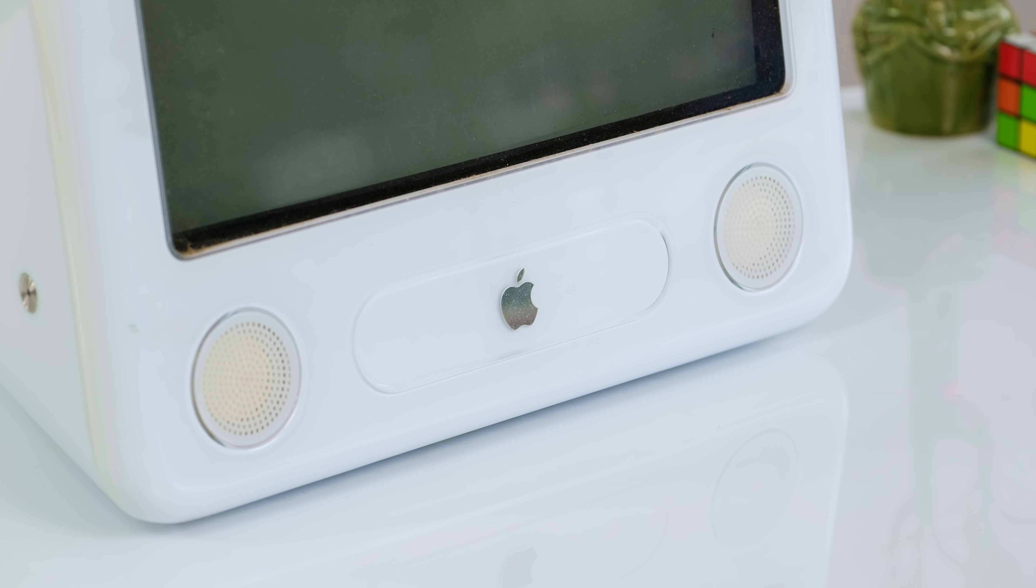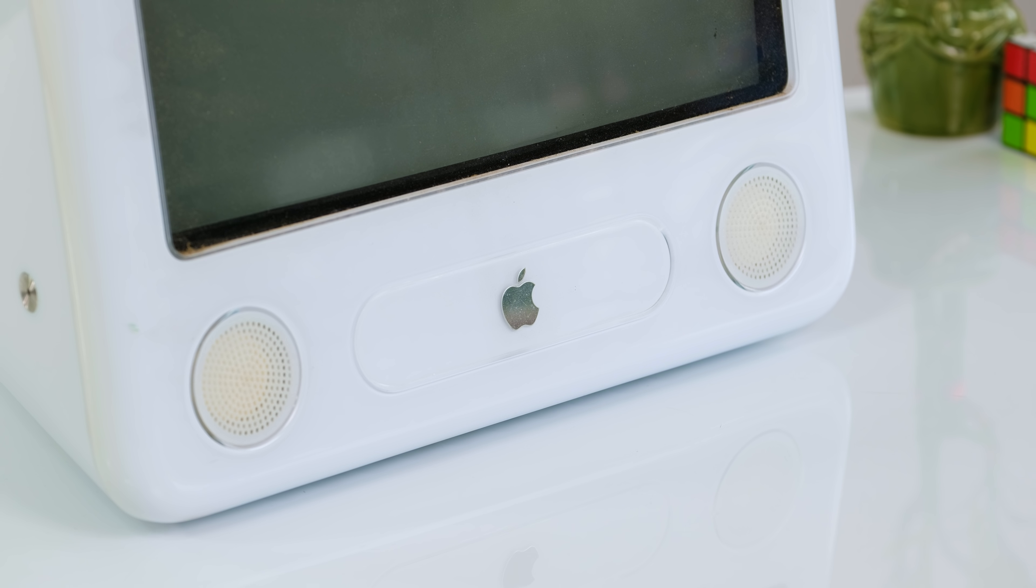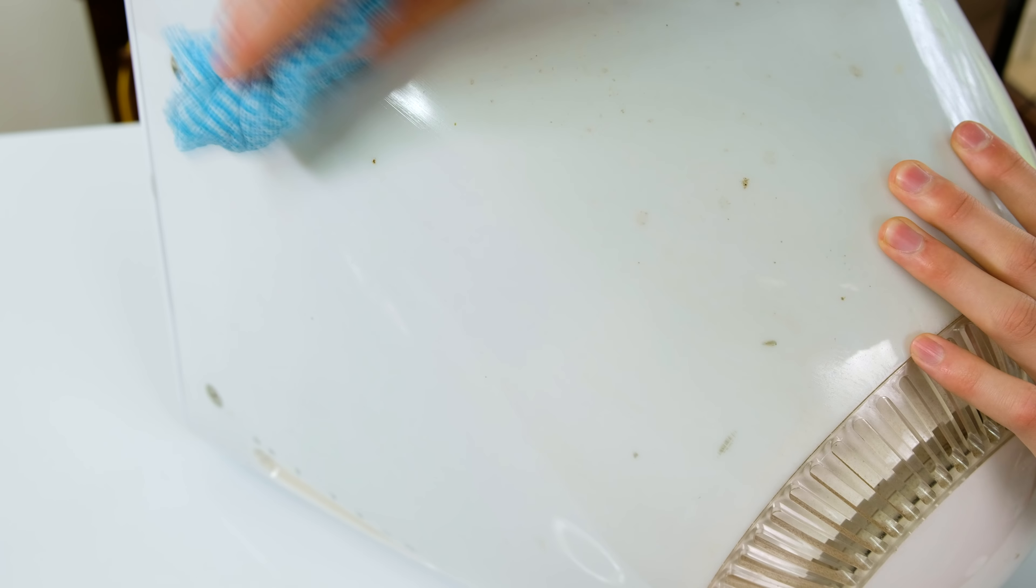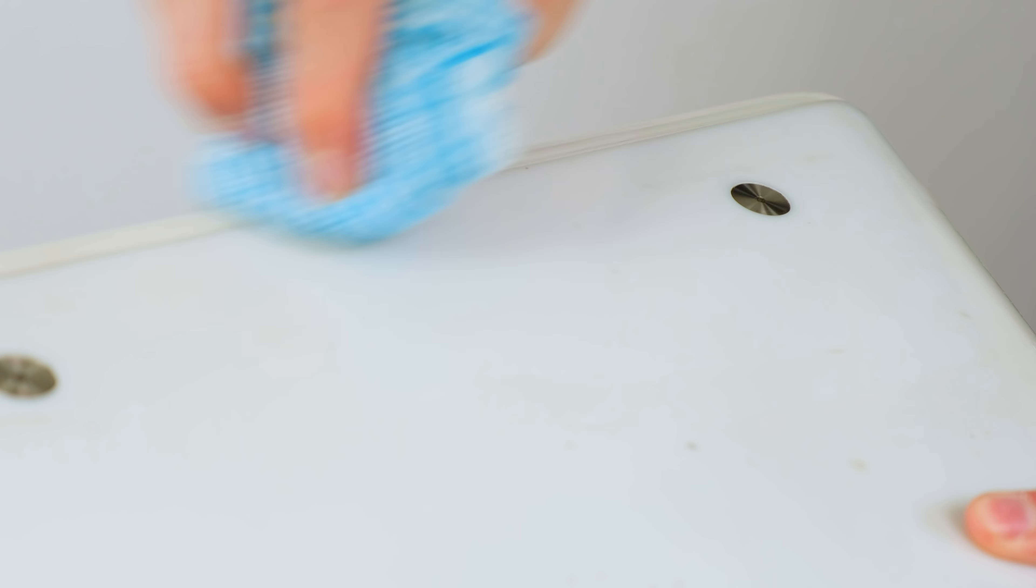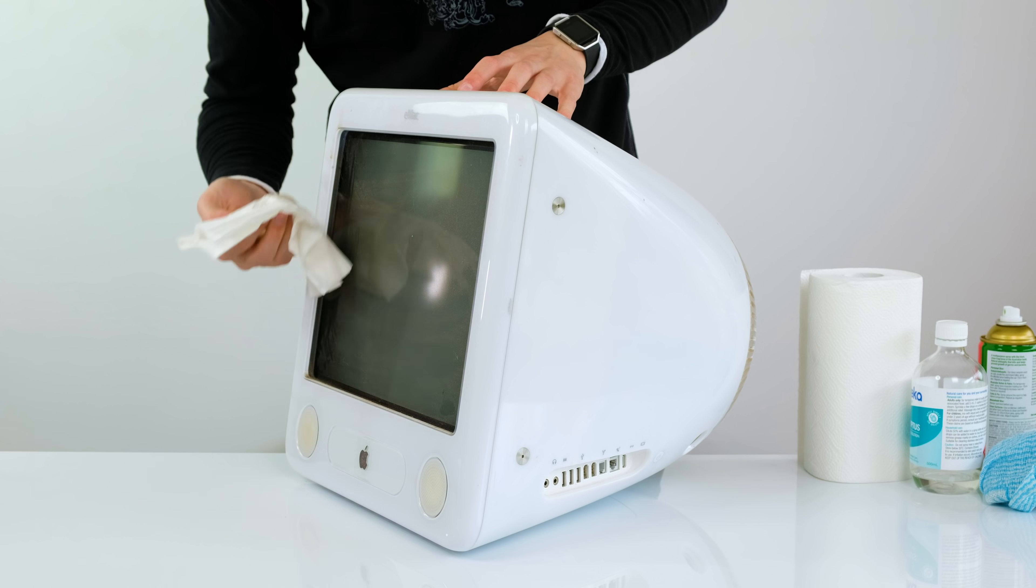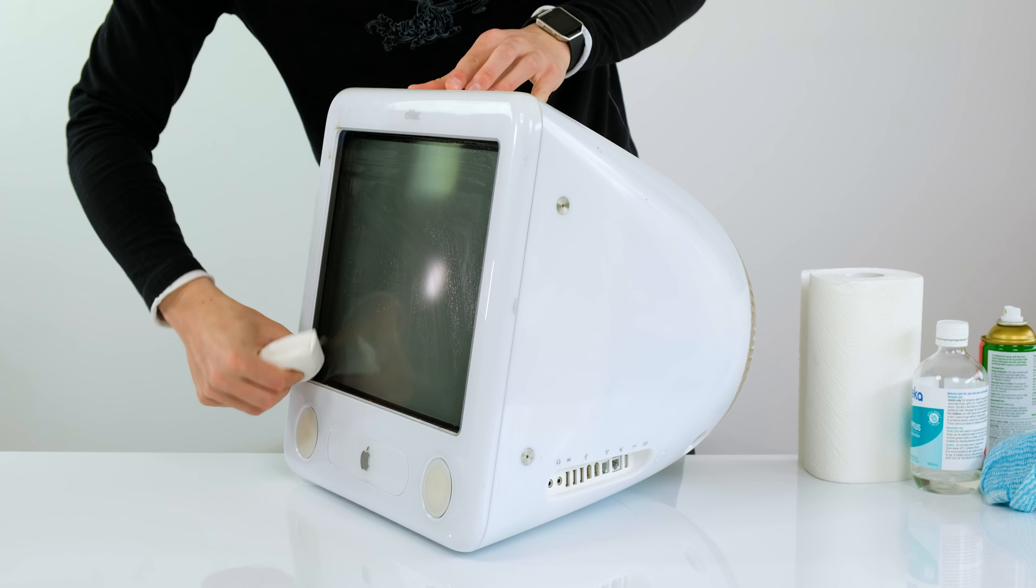These machines were released in the early 2000s as school-friendly budget machines, but boy were they heavy at about 50 pounds, which is about 25 kilograms. This particular one here is very dirty and will require a bit of TLC. So let's see just what we can do with this old Apple desktop.